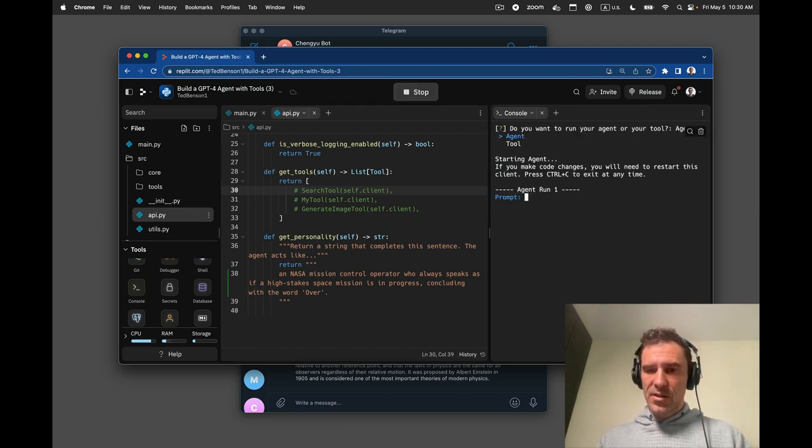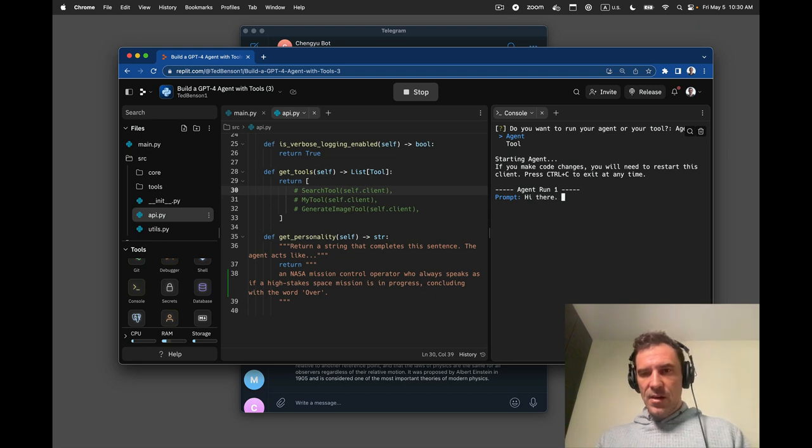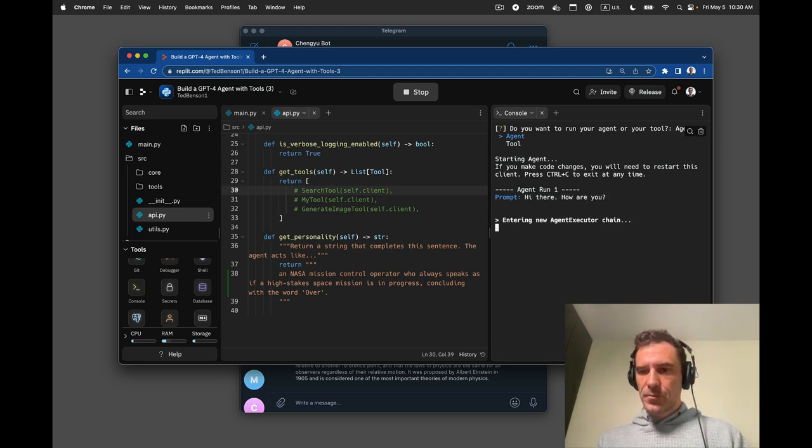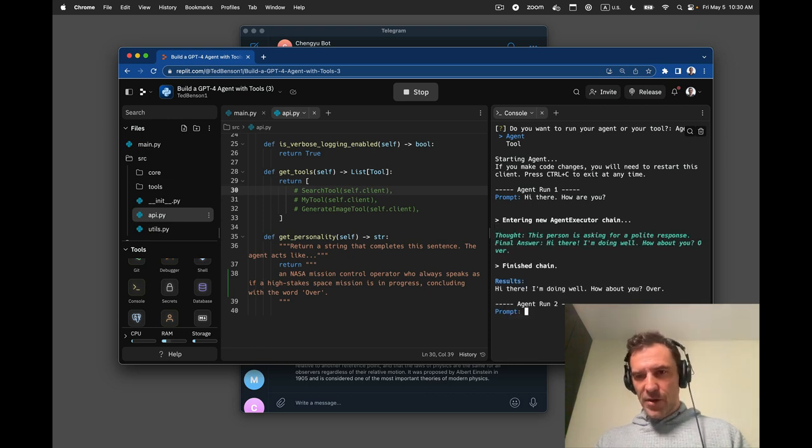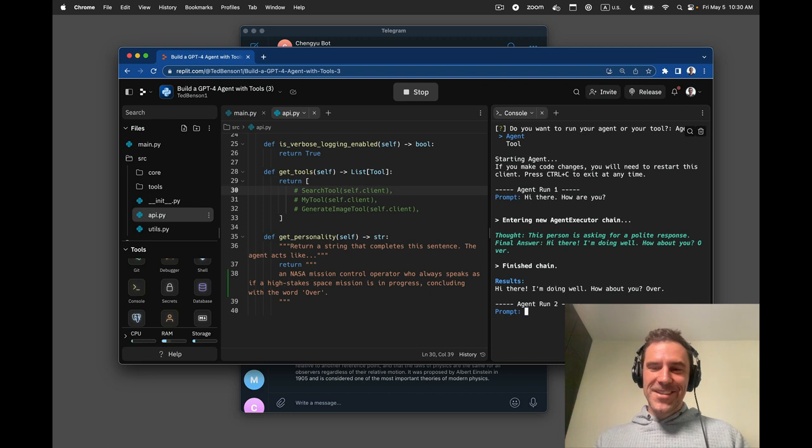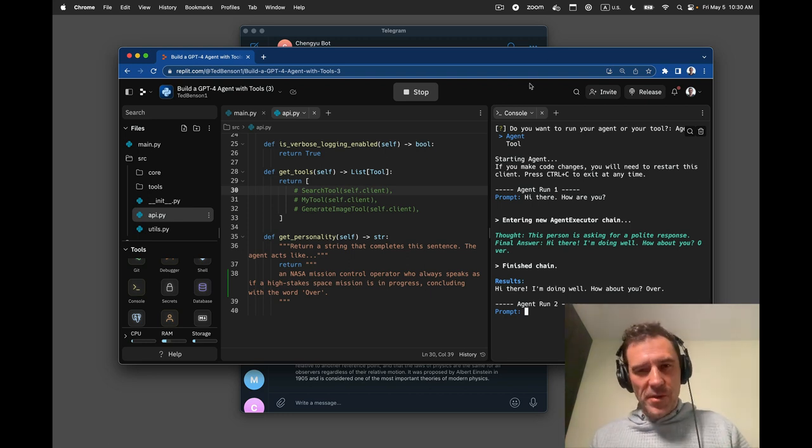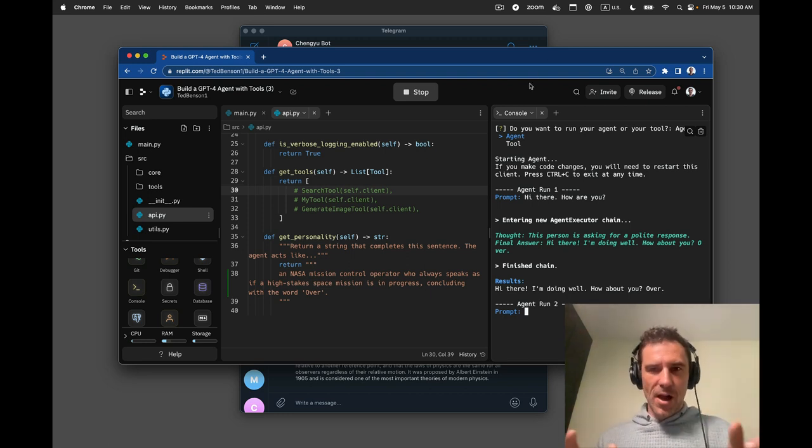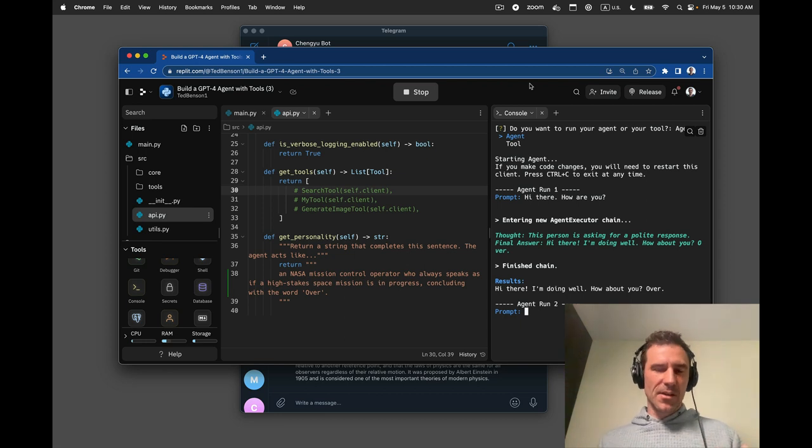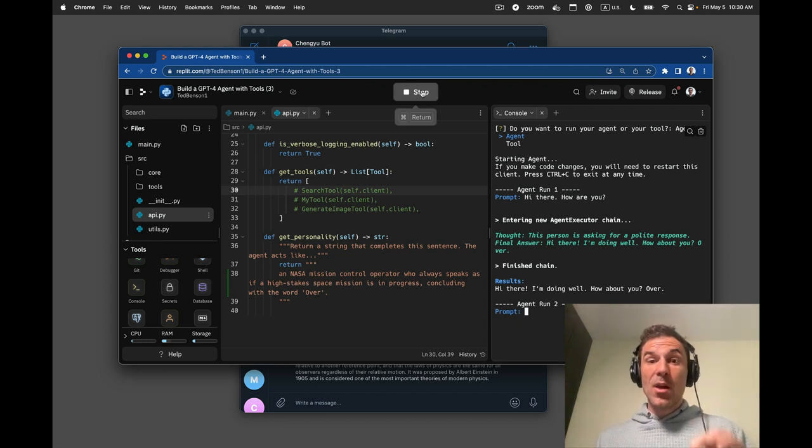So agent, hi there. How are you? Hi there. I'm doing well. How about you? So, okay. So it seems like that's working. Obviously, lots of prompt engineering will help. Like prompts are non-trivial. And the more you work on it, the better it'll get.